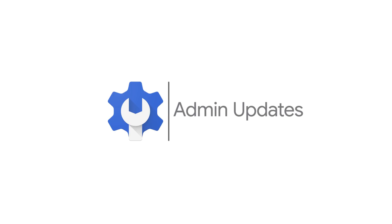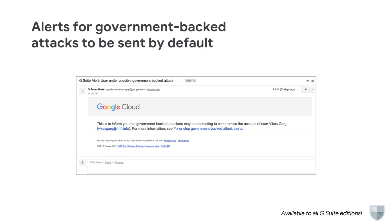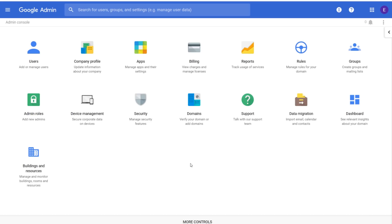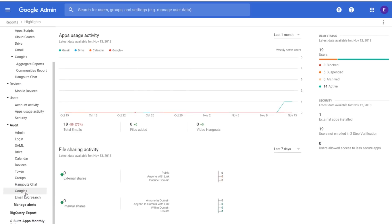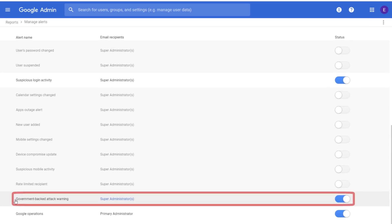And now for our admin updates. In August, we launched the option to receive a security alert if we believe your users are being targeted by a government-backed attack. To ensure that you receive this critical information, these alerts will now be on by default. You'll still have the option to turn these alerts off in the Admin Console by navigating to Reports, Manage Alerts, Government-backed Attack Warning, or you can simply opt-out any time you receive an alert email.